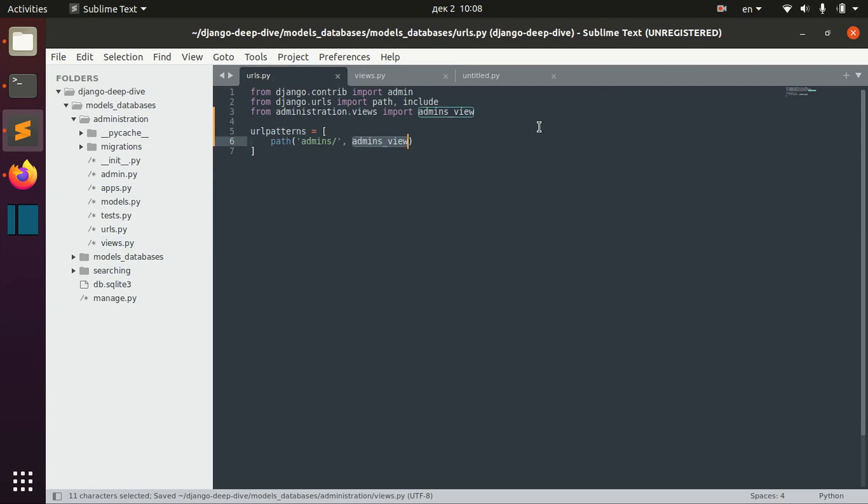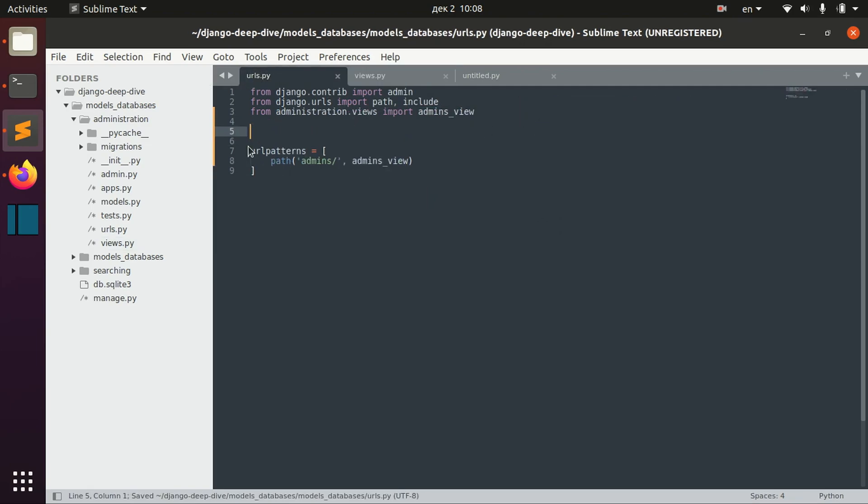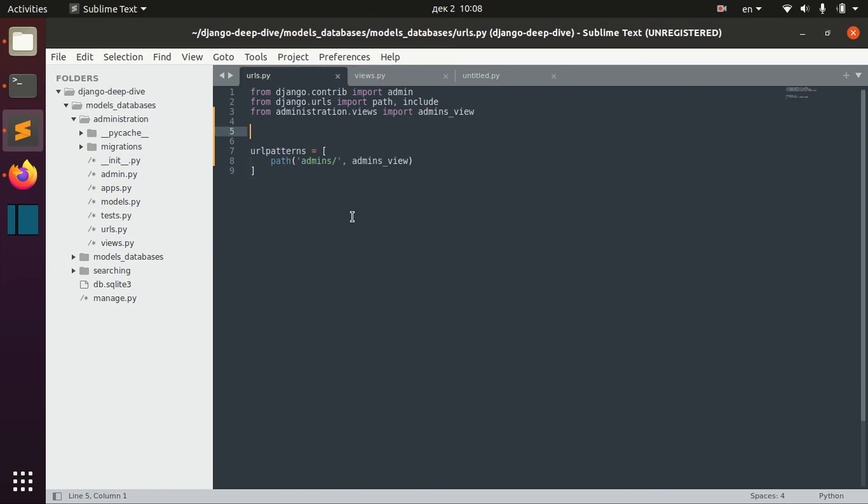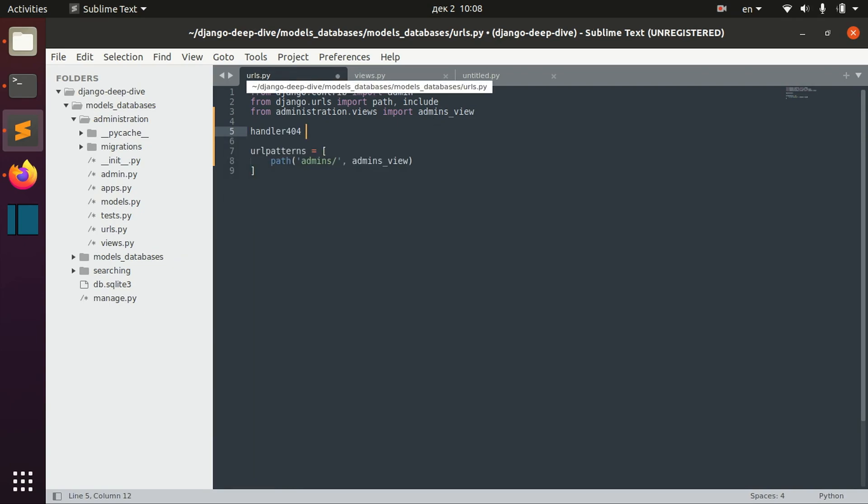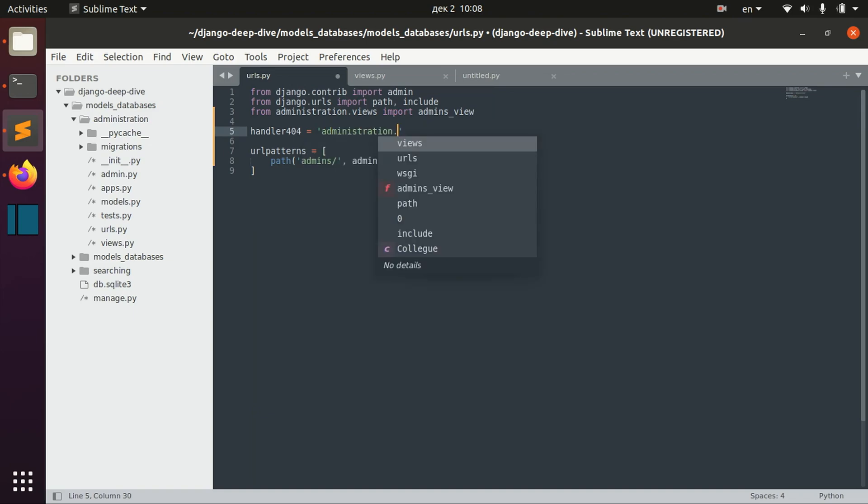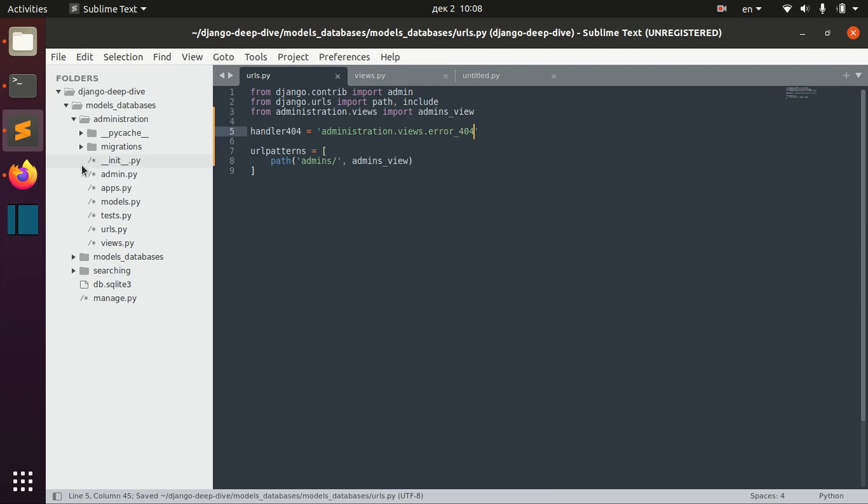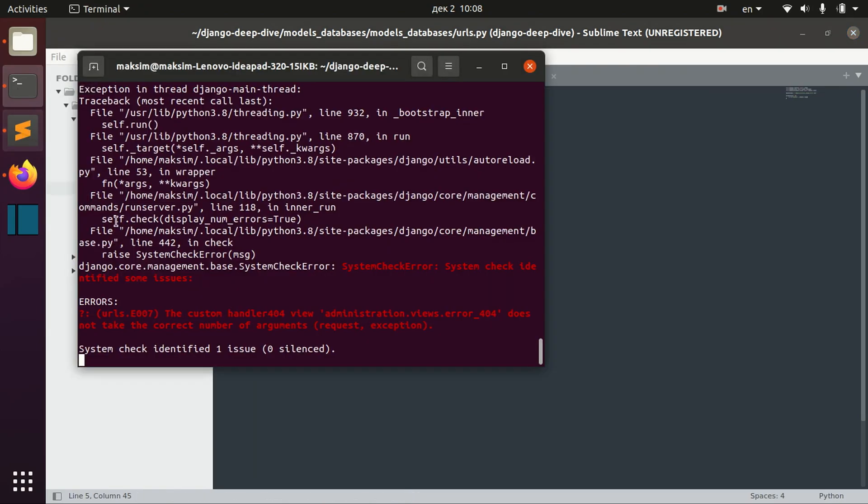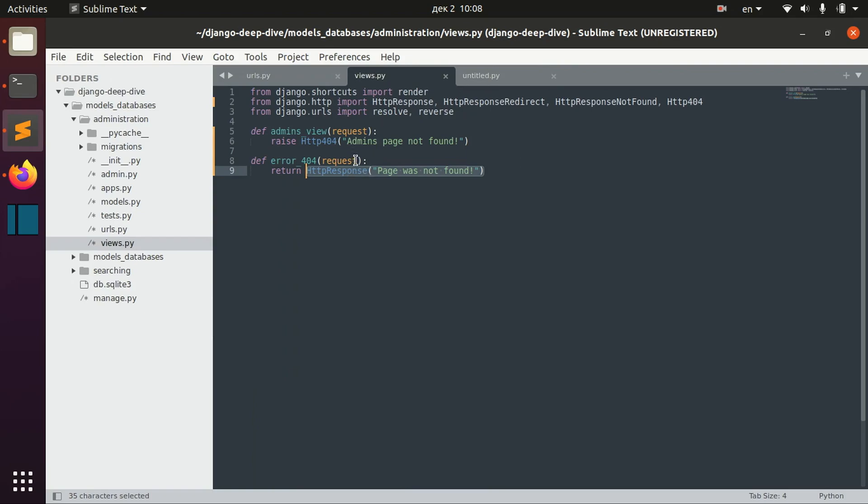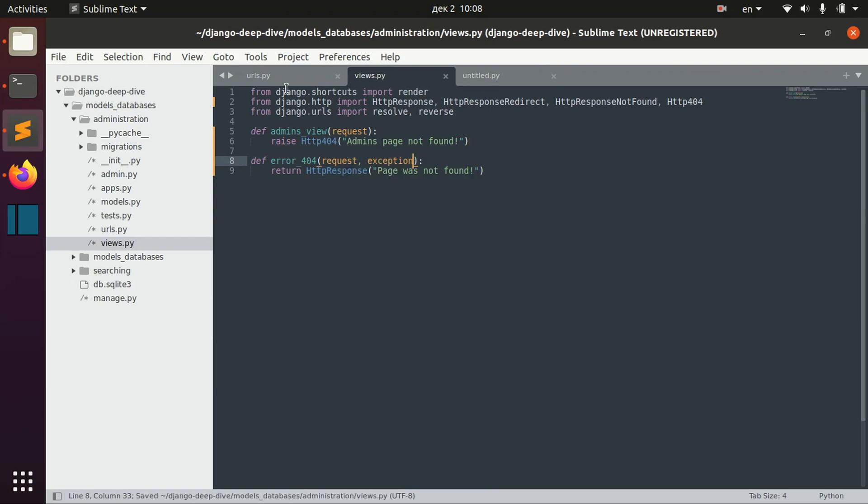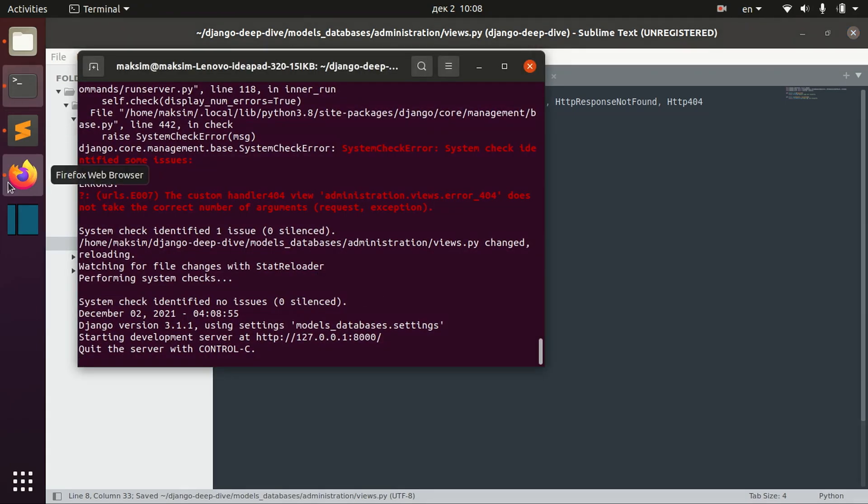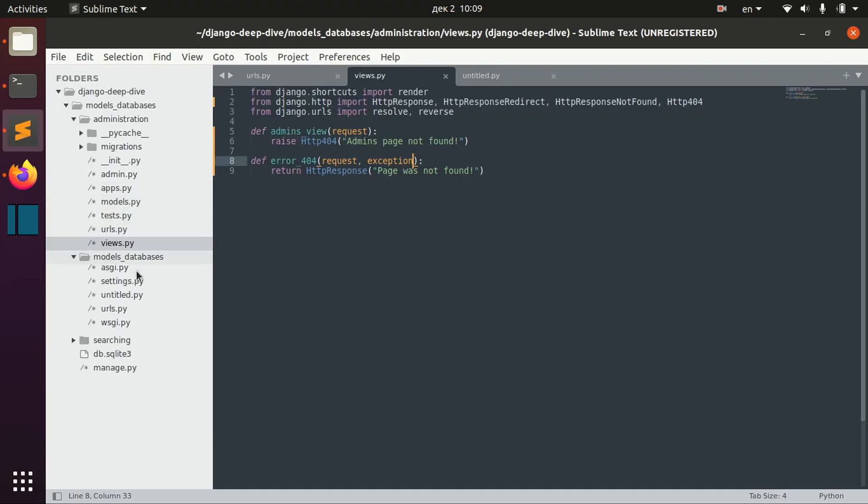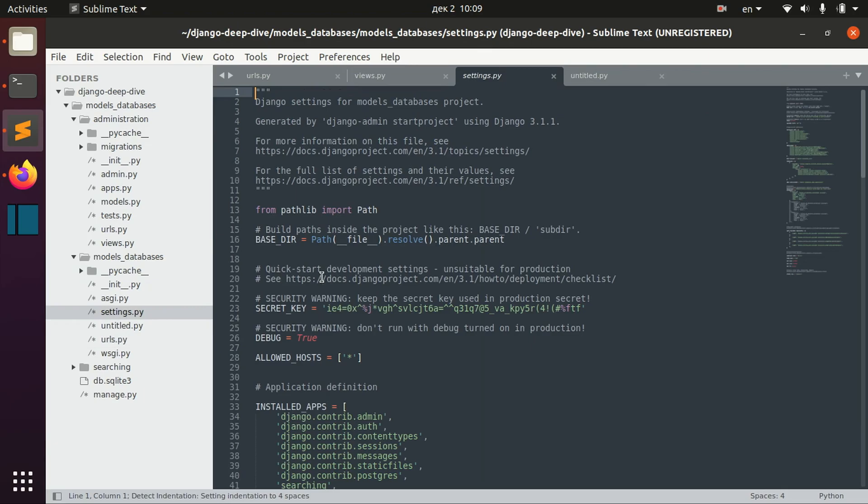In our urls.py file, we can actually redefine this default 404 page to our new 404 page, which will return just simple HTTP response. We do it by specifying handler_404 and specifying the path to this view file. If you try - yes, we need to also take here exception. Here it will not work right now because we actually need to redefine our settings debug to false.